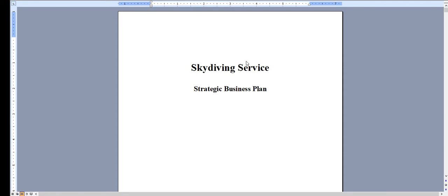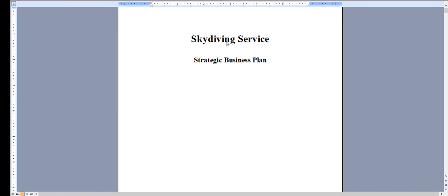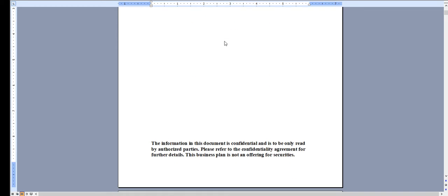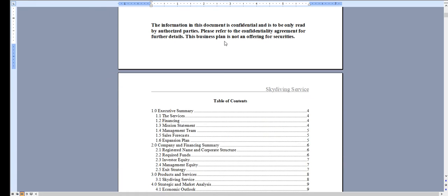Hello and thank you for taking a look at our business plan specific for a skydiving service. Very quickly I'll walk through the Word document and I'll show you the financial model.